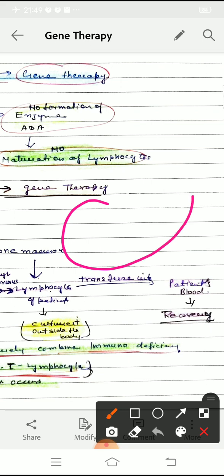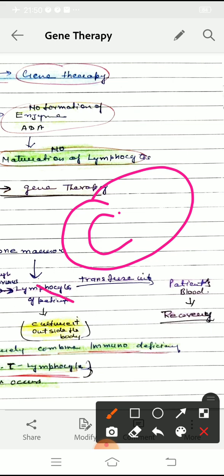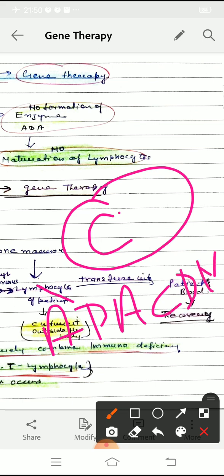The defective lymphocytes were the problem. We removed the defective gene from those lymphocytes and added the functional gene so that the functional gene was able to produce normal ADA — adenosine deaminase — by introducing ADA cDNA, i.e., complementary DNA.